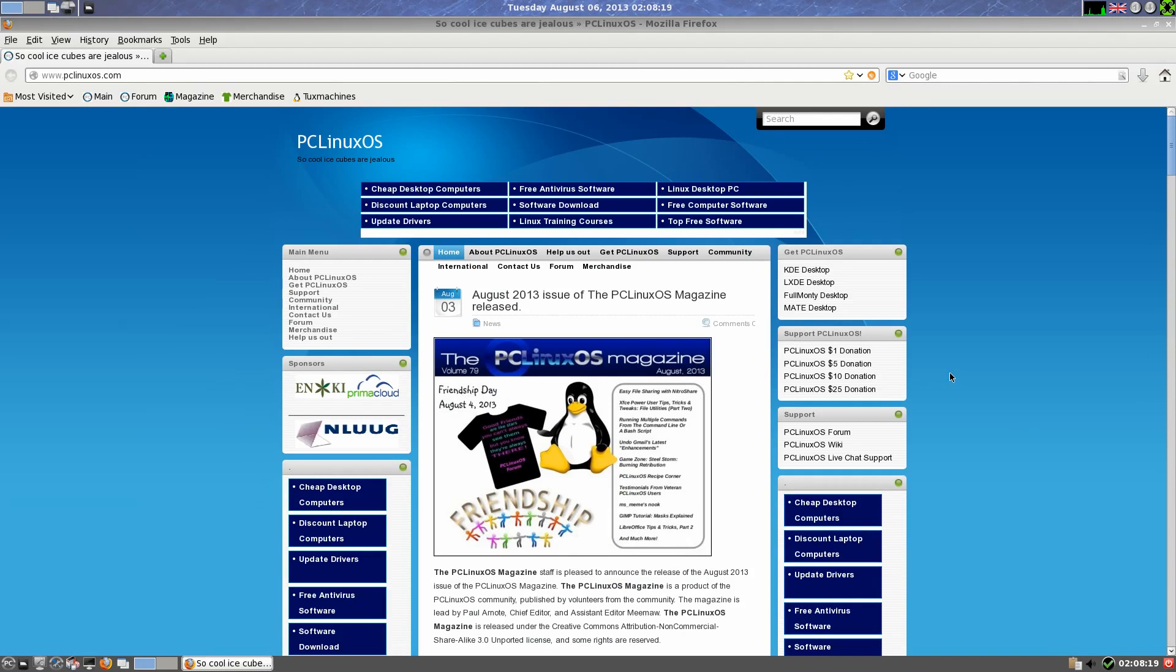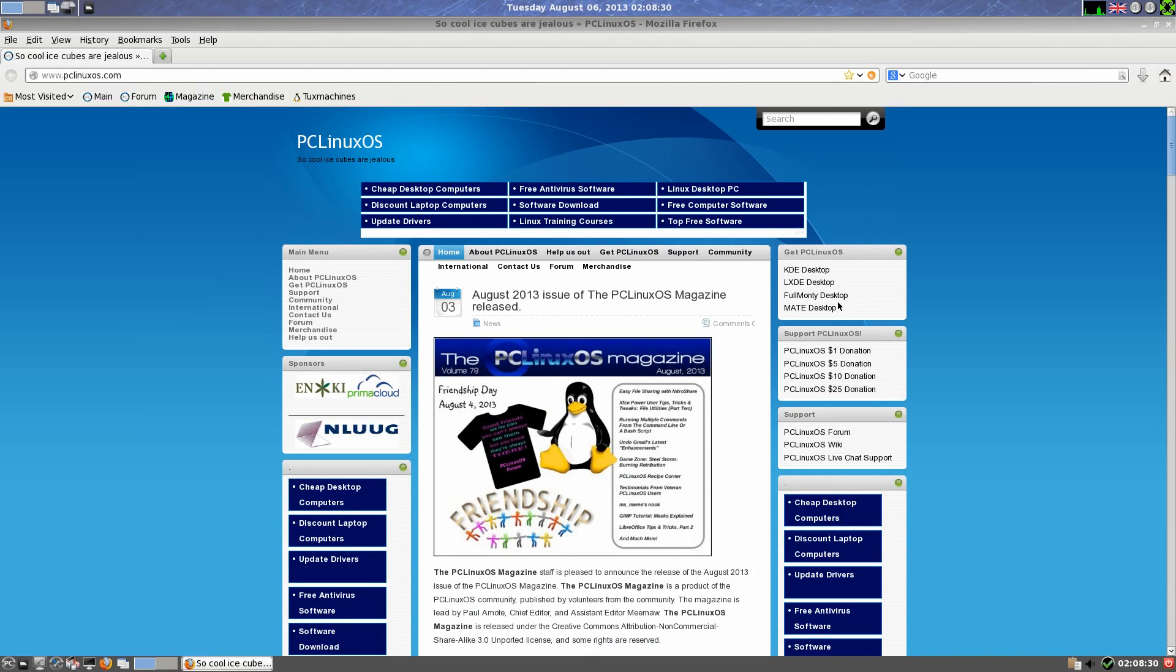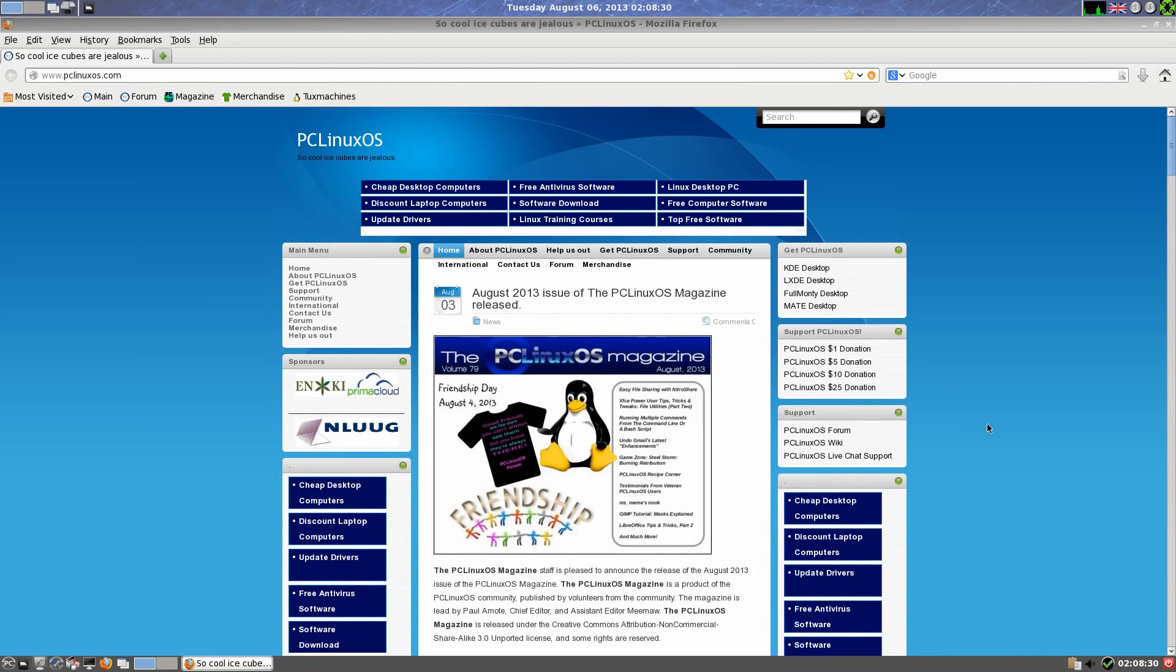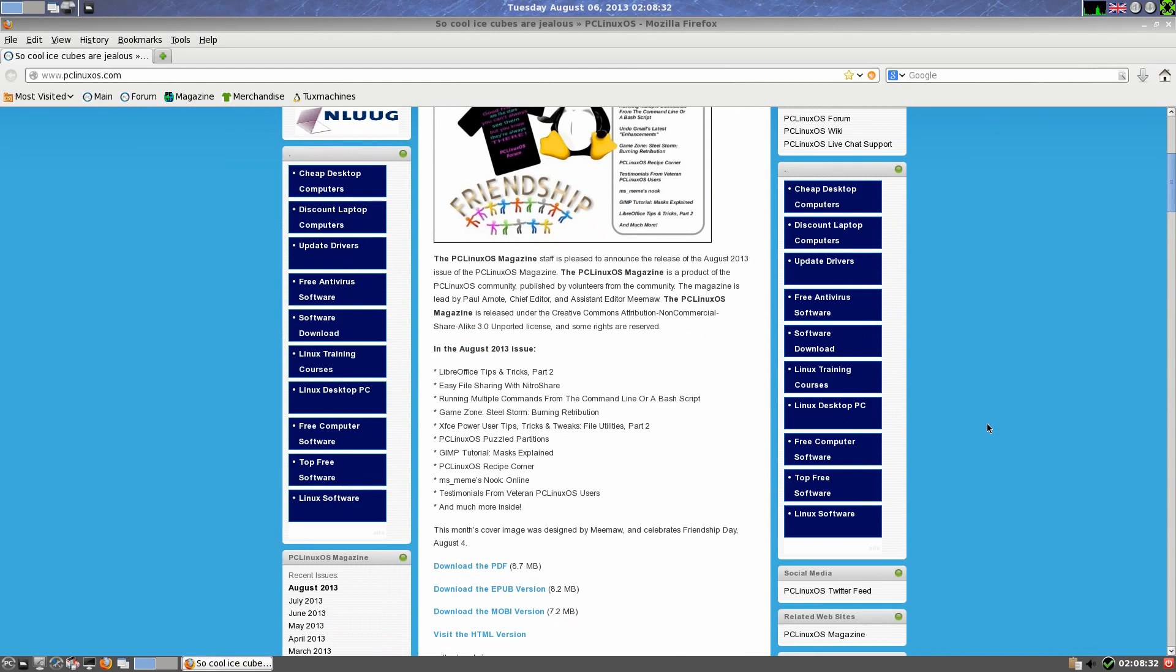You can download all the other versions here as well. So there's KDE, LXDE, the Full Monty which is KDE with everything, that's a big DVD style. And there is also a Mate desktop as well. And if you really want to know about PCLinuxOS, this is the place to go. It tells you everything you really want to.